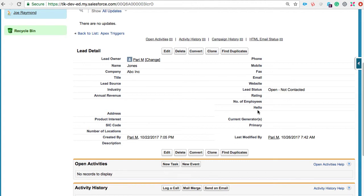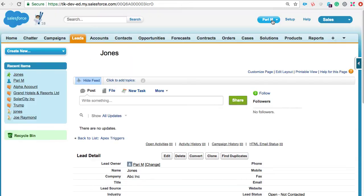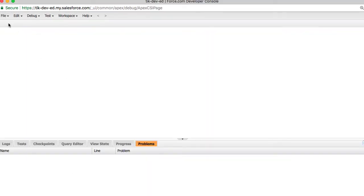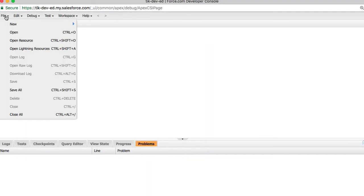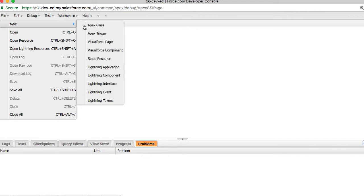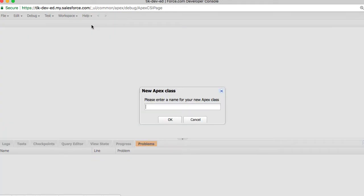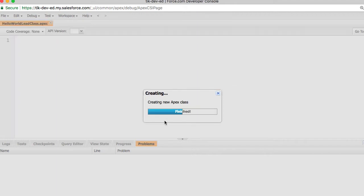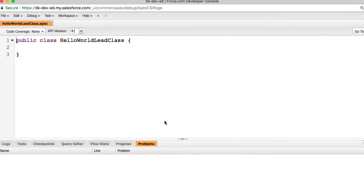We can start with an APEX class. To create an APEX class, from the developer console, create a new APEX class. You can give it any name. I am calling it hello world lead class. In the real world, you would want to name it such that it is easy to understand the purpose of it.